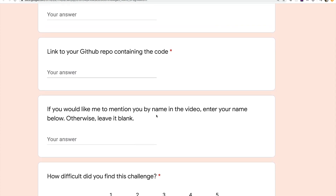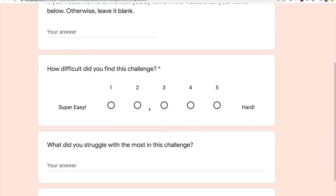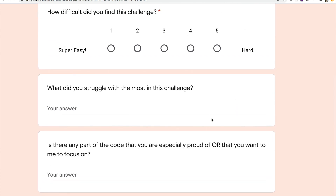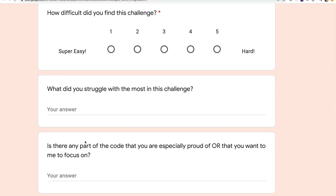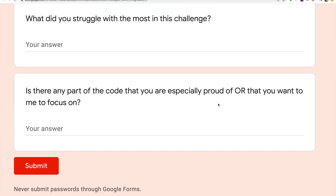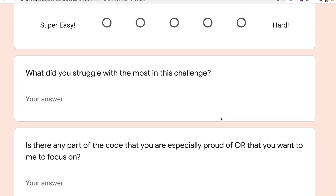If you want me to mention you by name in the video, enter your name. If you leave it blank, I'll just say it's from anonymous. I'm also asking how difficult you found the challenge. Then there are two questions: what did you struggle with the most — anything that gave you a really hard time or that you had to Google a bunch? And is there any particular piece of code you're especially proud of or want me to focus on when reviewing? When we get a hundred or more submissions, I can't do a thorough code review for every single one, so please tell me about your code. There's potential utility in identifying parts that could be improved, so don't use this exclusively to brag — also identify something you're worried about or unsure about.